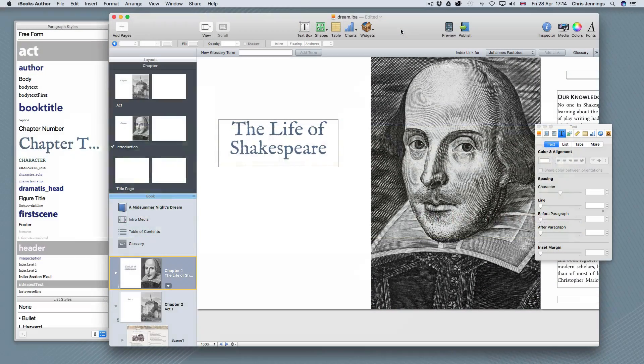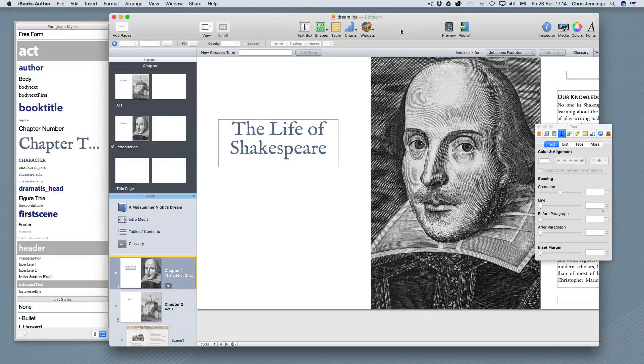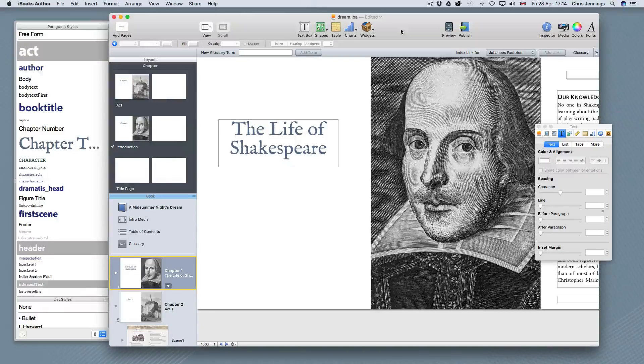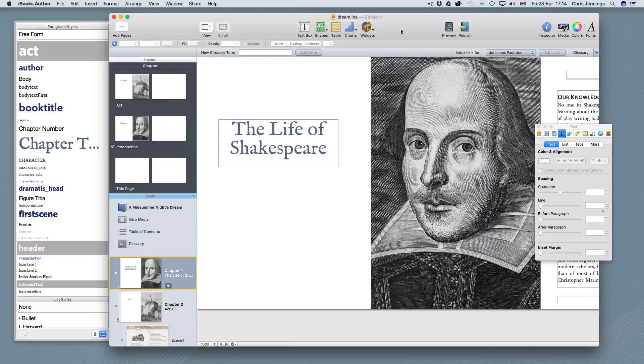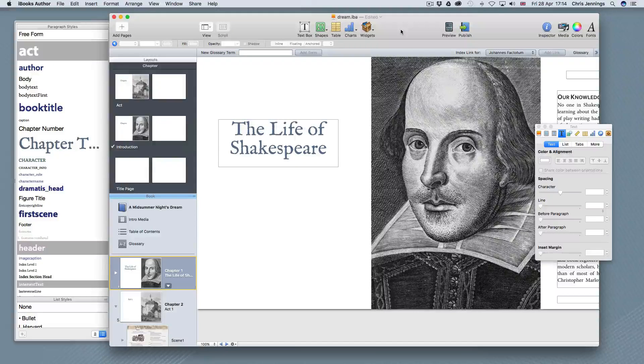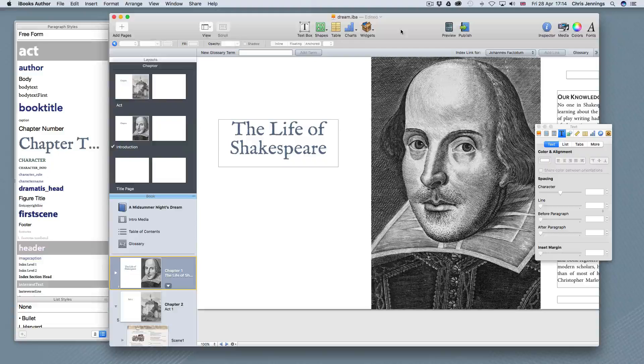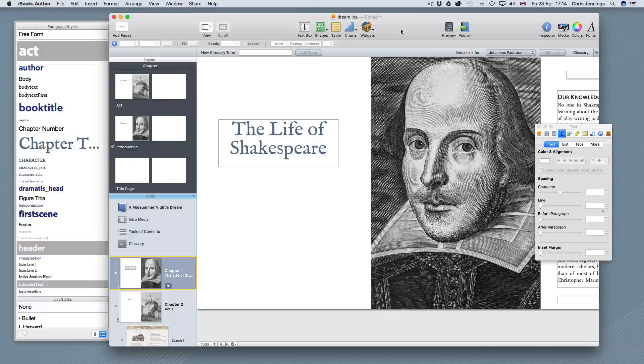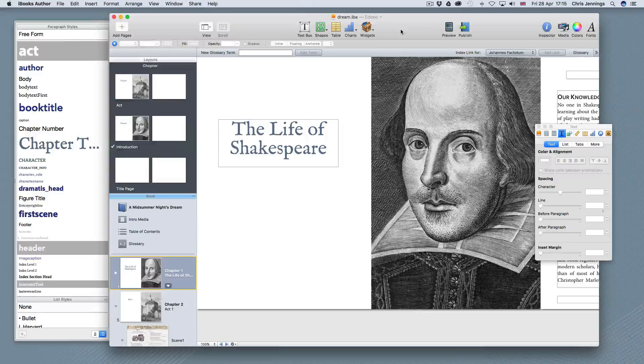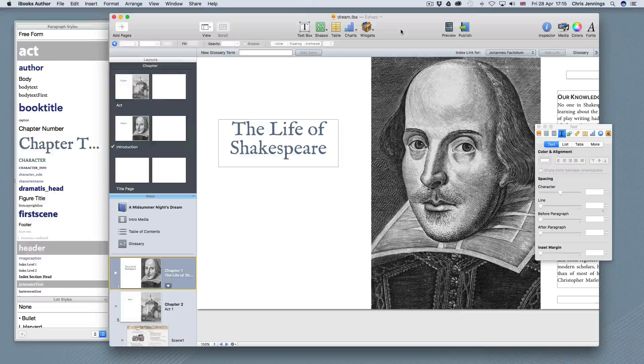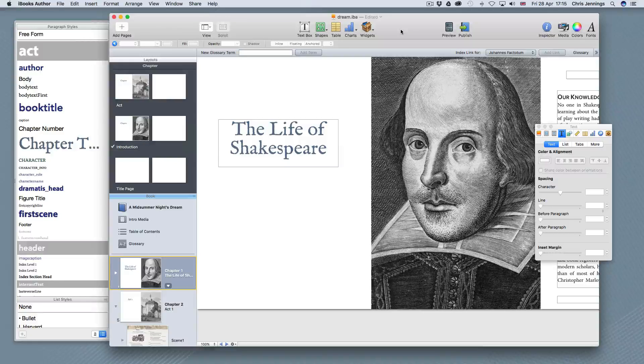For this screencast, we're going to be looking at Apple iBooks Author and how we can enhance it using other Apple applications. For this particular screencast, we're going to look at using Apple Keynote to add content.